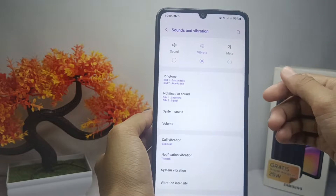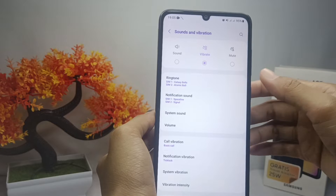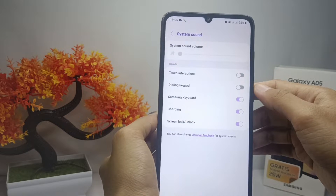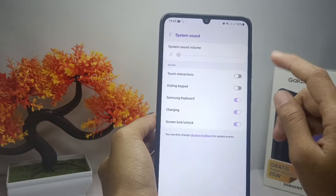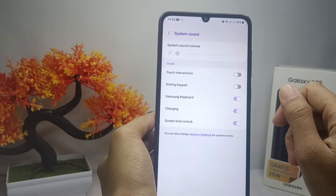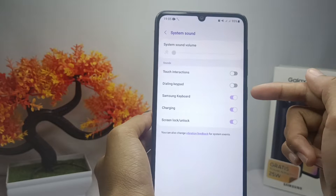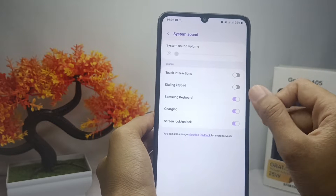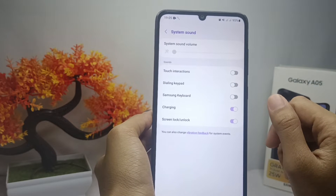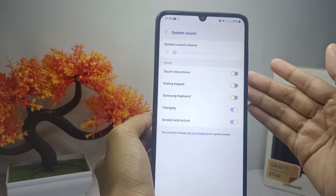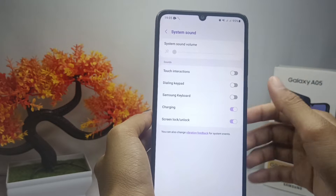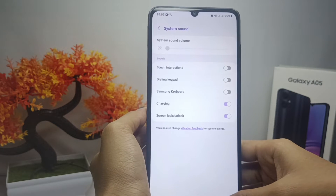Next, select System Sound. To turn off the keyboard sound on your device, press this button. The keyboard sound on your device is now successfully turned off.